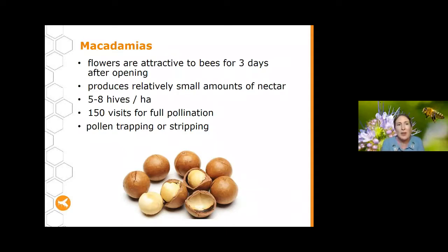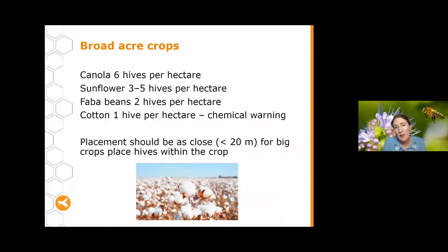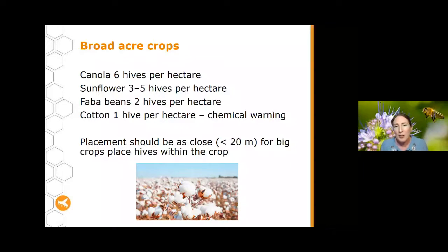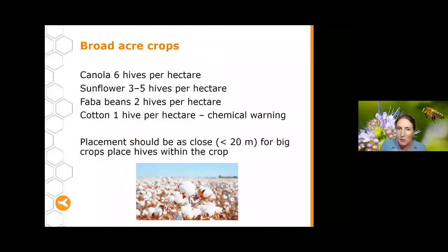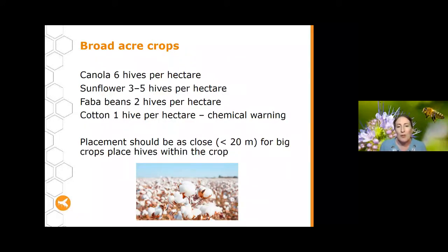For other broadacre crops: canola requires around six hives per hectare, sunflowers around three to five, and faba beans around two hives per hectare. Cotton has also been shown to have some benefit from bees, but only around one hive per hectare. A word of warning for people thinking of taking their bees to cotton — it's certainly a good crop for pollination, but you need to be quite careful about the spraying and chemicals used, as there are quite a few nasty chemicals sprayed on cotton that impact on bees. With very large broadacre crops, make sure the hives are at least as close as possible to the crop.